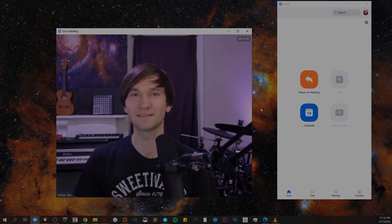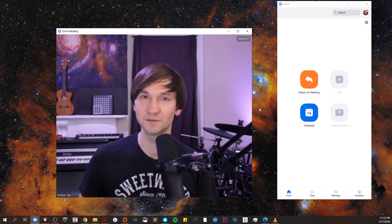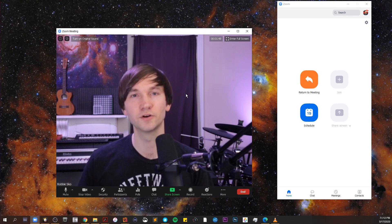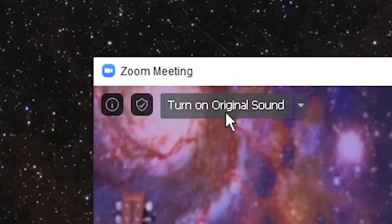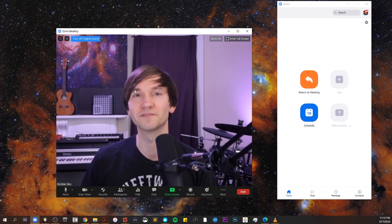Now, once you are in the meeting, you're going to want to go to the top left and turn on original sound, and you want to leave that on for your Zoom meetings involving music.